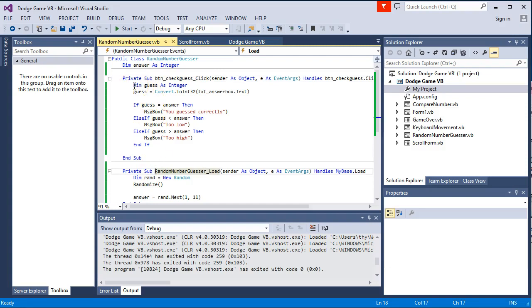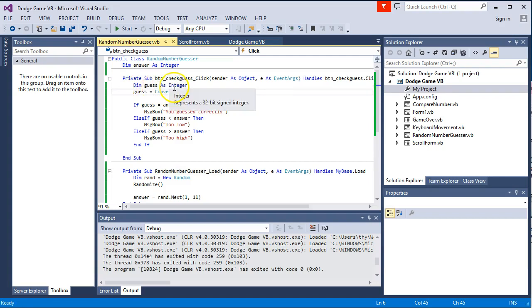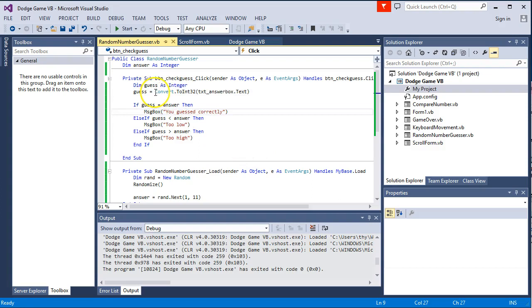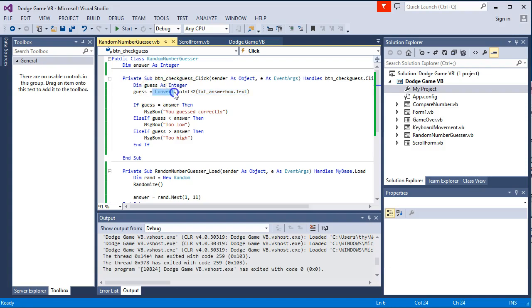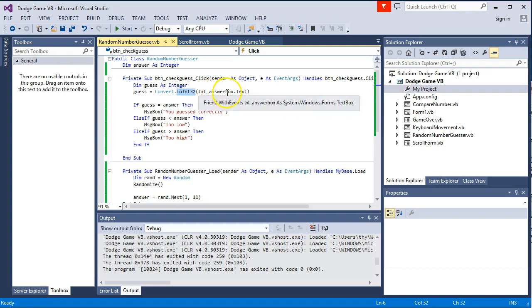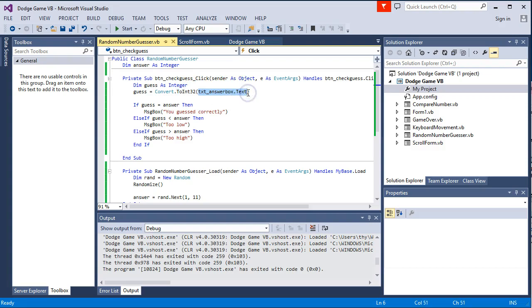Then we go on and basically have a variable that stores the guess as an integer. And then we need to convert whatever is written on the text box into an integer. So we use the convert library dot to int 32, which makes a 32 bit integer, gets whatever is written in the text box. That gets the text there and stores that in the guess.